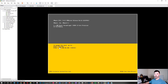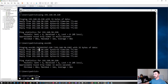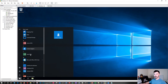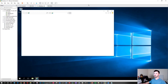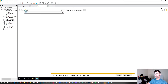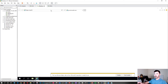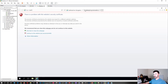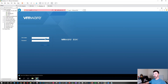ESXi01 is up and we can manage it via HTTPS. Let's open Internet Explorer and go to https://esxi01. It presents a self-signed certificate warning — just continue to the website. Here we go — this is the ESXi VMware host login page. Enter username 'root' and the password you configured during installation.